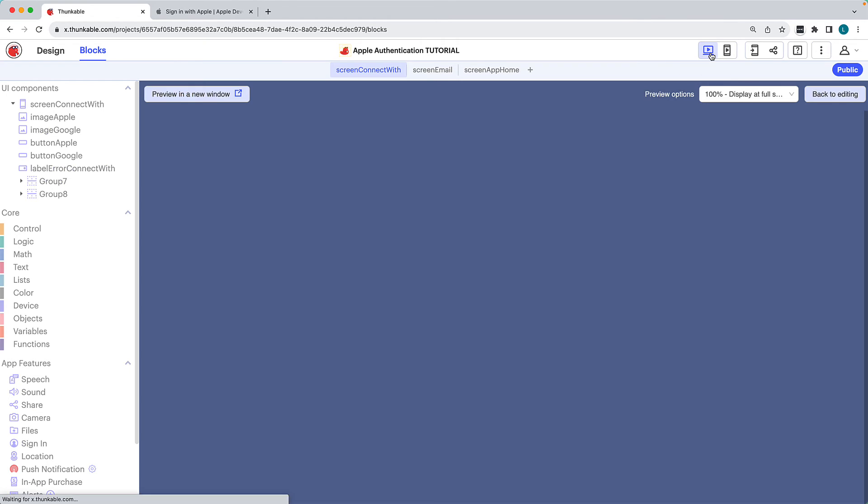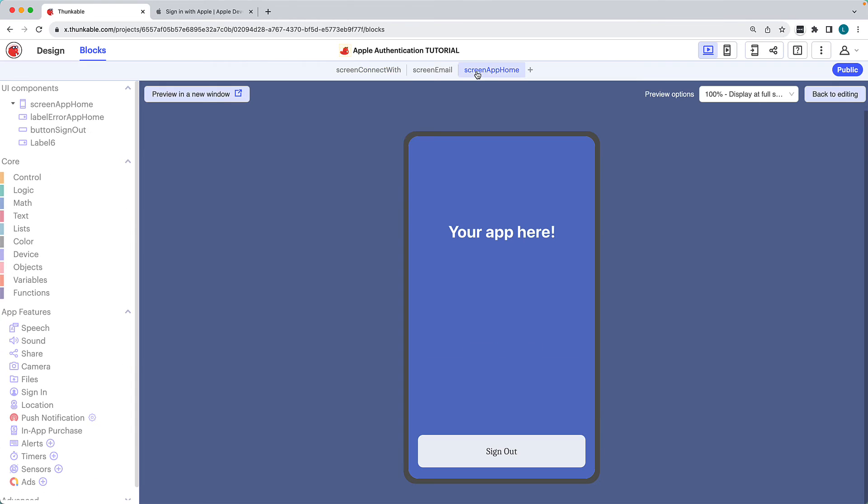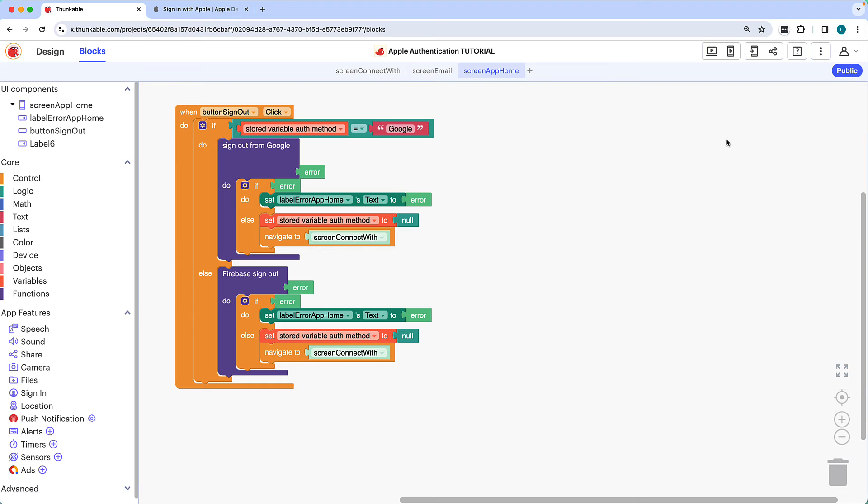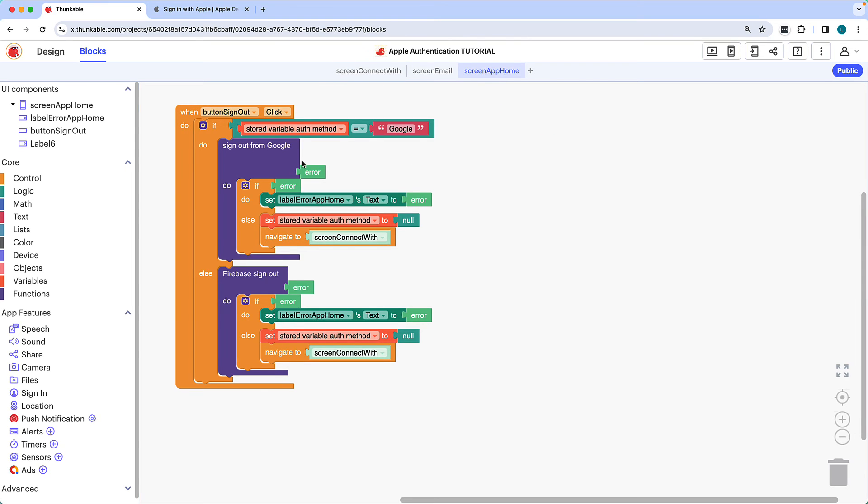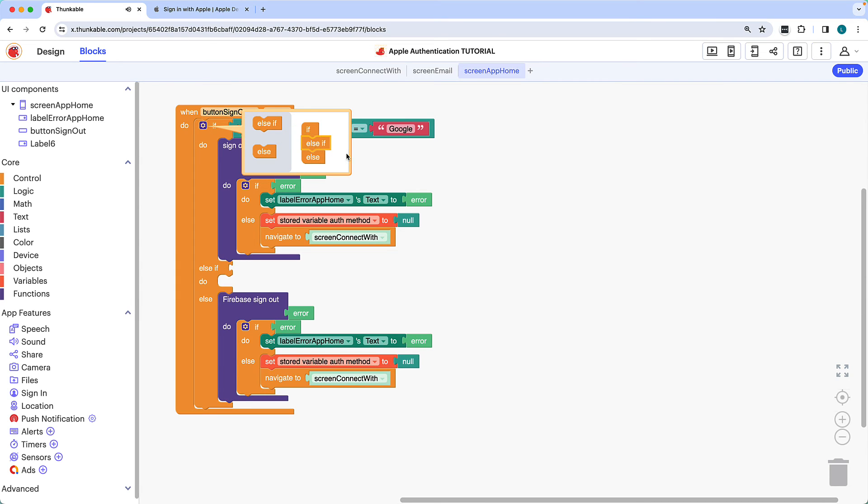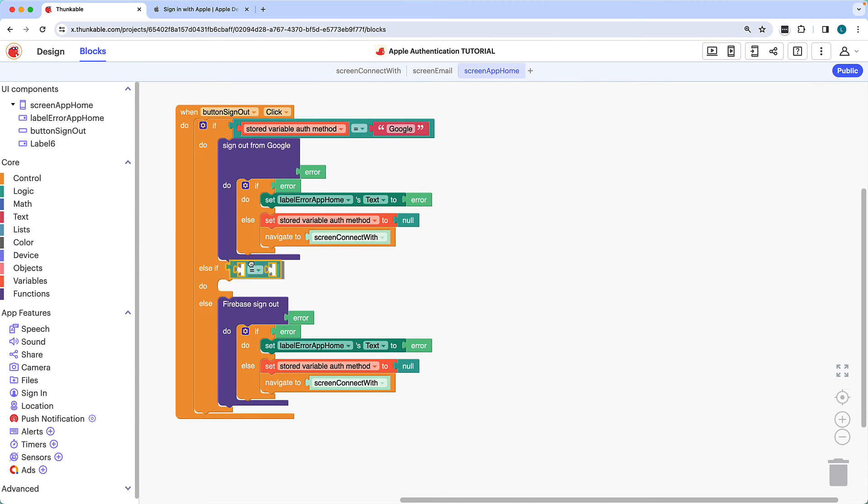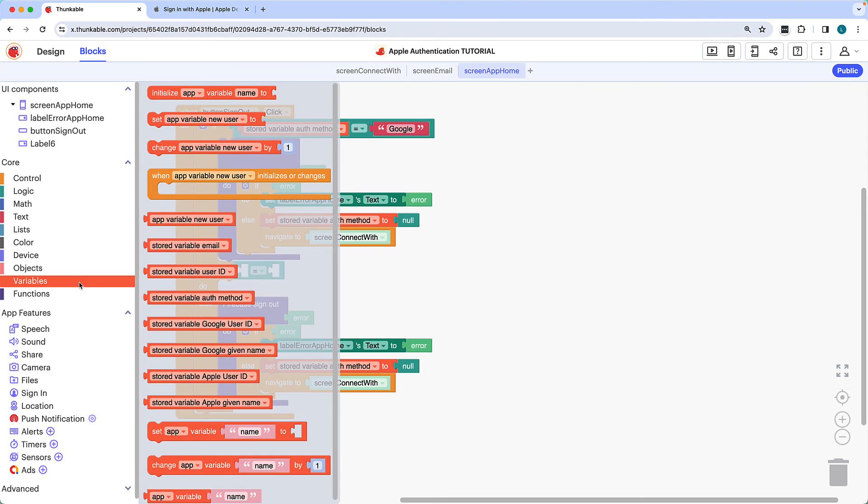With the sign-in flow complete, let's build the sign-out flow. This app already has a sign-out button that was used for email and Google sign-out. We can configure it for Apple sign-out as well. Clicking the sign-out button already triggers different behaviors, depending on whether the auth method variable was set to Google or email. We'll add a third condition for the Apple auth method. Click the if-do-else block's gear icon, drag the else-if statement, and drop it between if and else. Click the gear icon again. If the stored variable auth method is set to Apple, we need to sign the user out of this account using Apple.